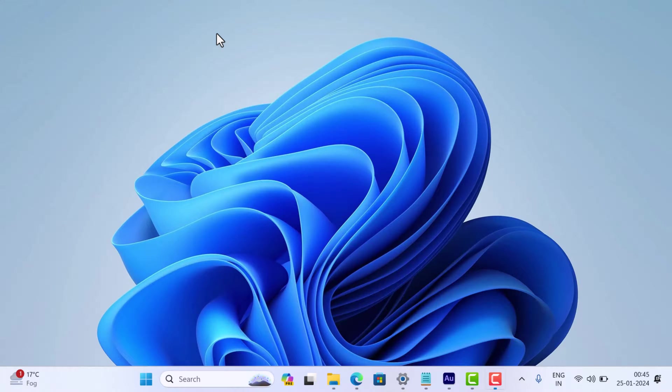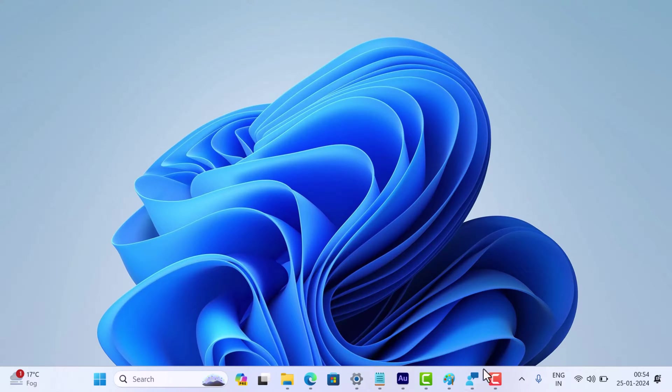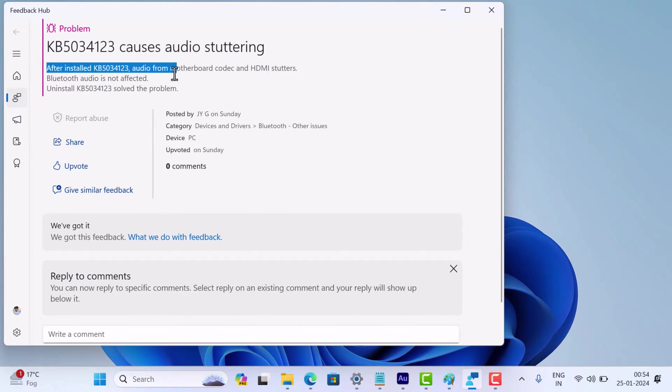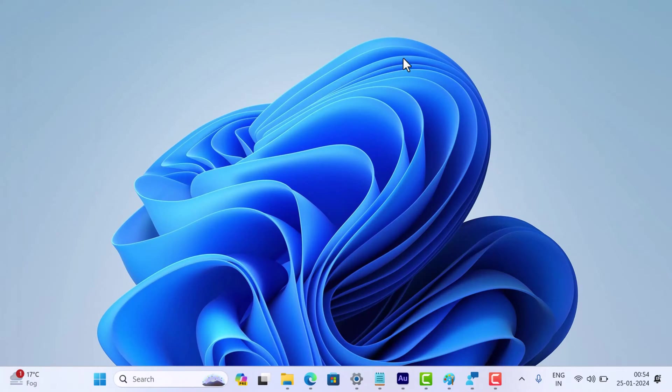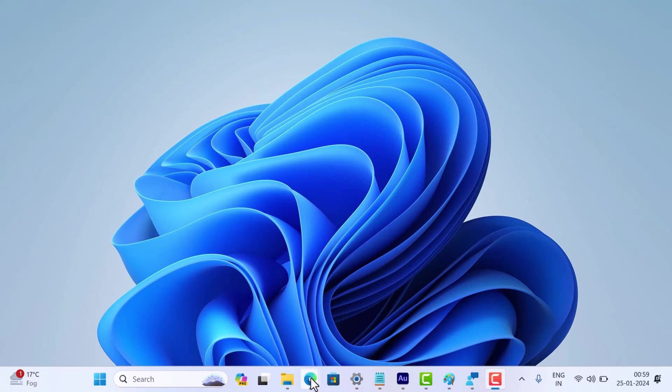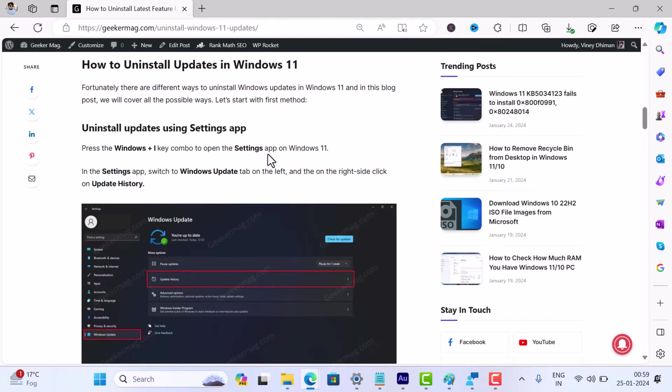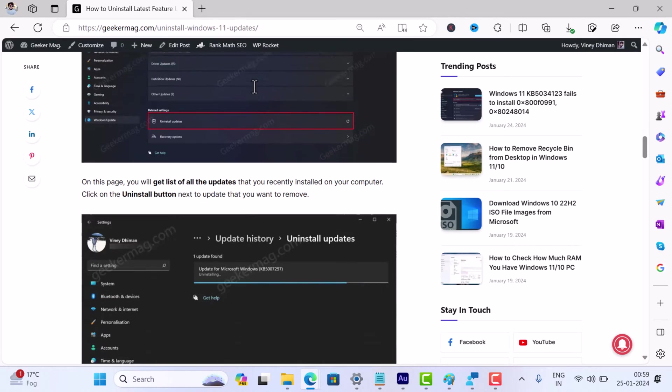Now, some of you who managed to install the update are facing another issue: audio stuttering when streaming Netflix or playing games. If you're experiencing audio issues after the update, your best bet is to uninstall KB5034123. You can check the link in the description for step-by-step instructions on how to do that.